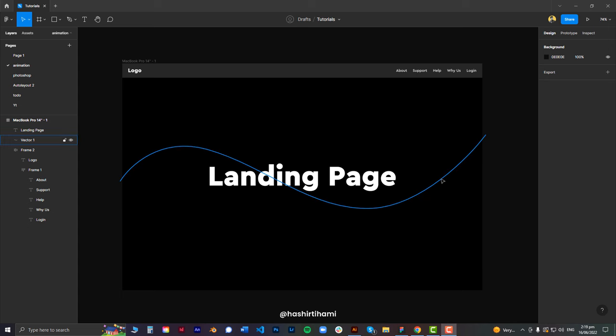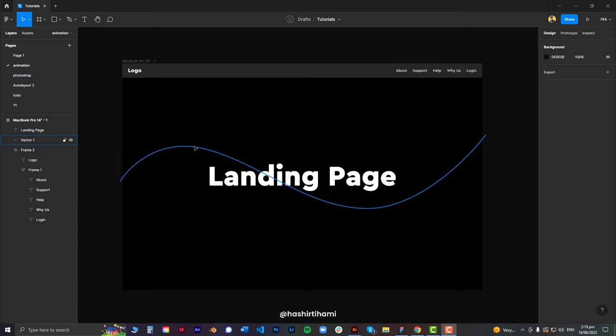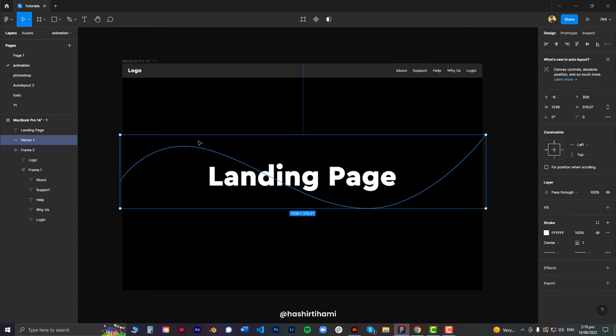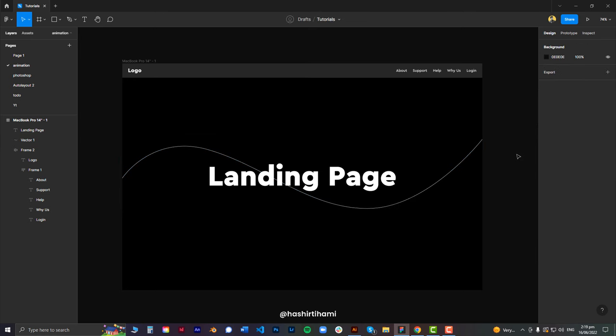So this is the simple landing page that I just designed for the demonstration. You can see there's a top bar, there's a text, and this is the line that we want to animate from point A to point B.